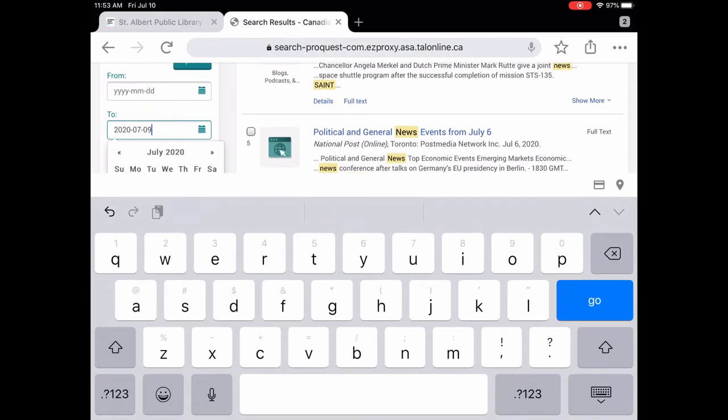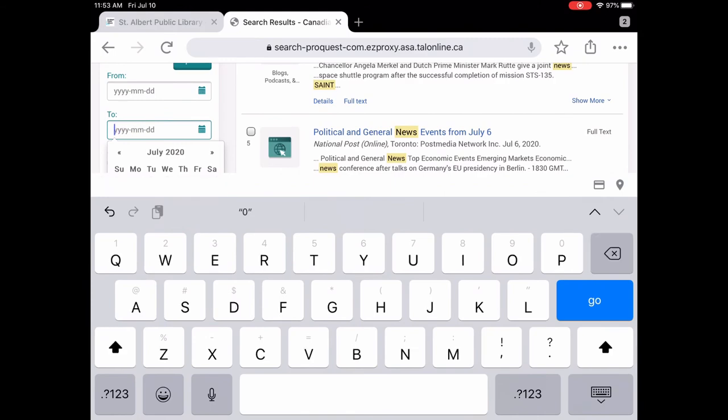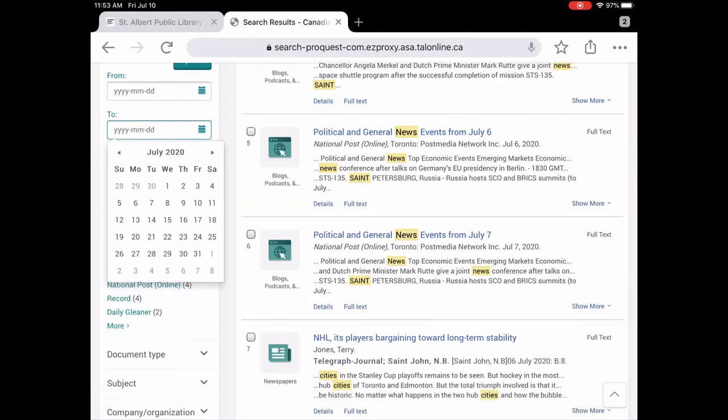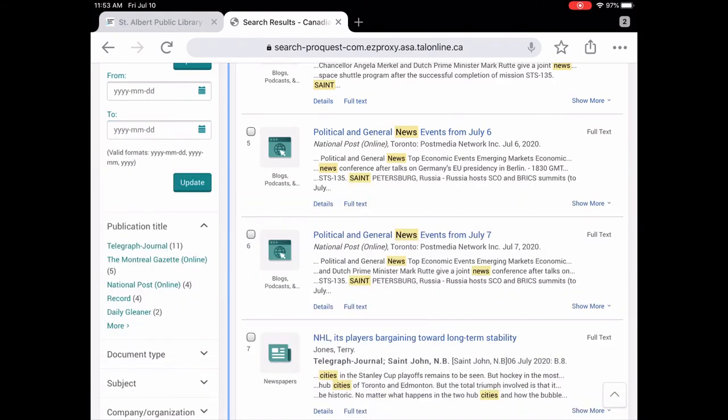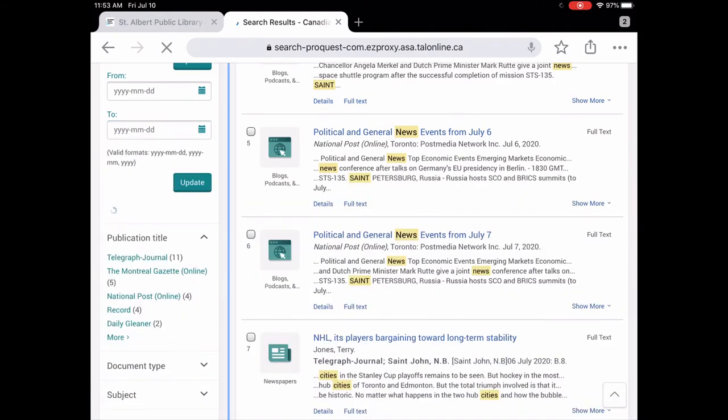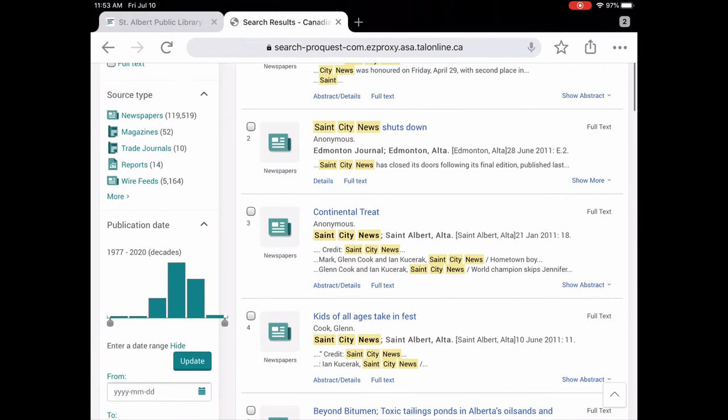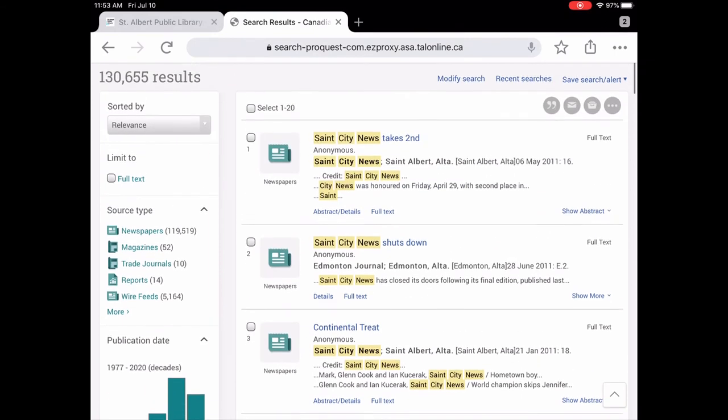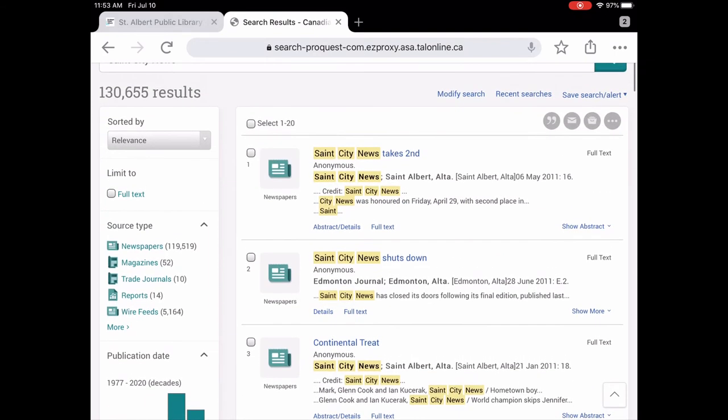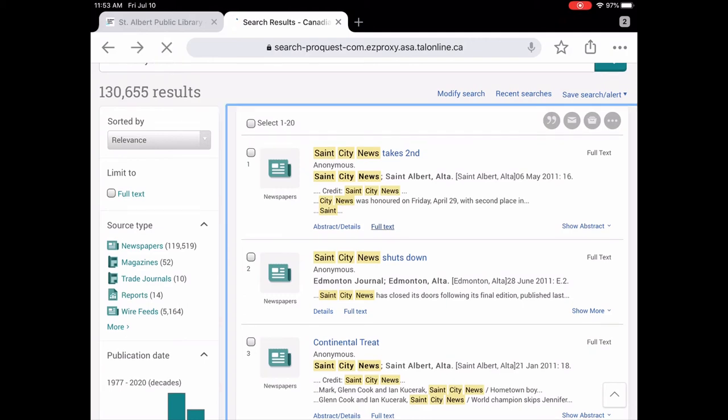I think that's why we're not seeing it. So now that we took off the date range and we just left it as everything, now we're seeing St. City News from St. Albert's. Let's tap on full text.